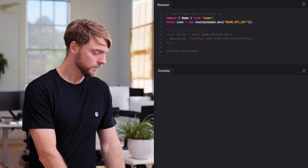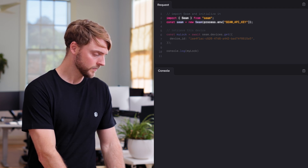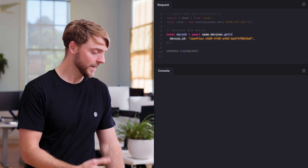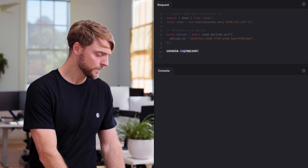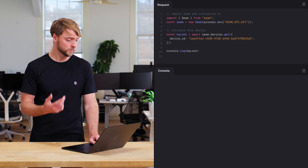Now I'll pull up a small interactive code sample and we'll make a few API calls. To start, let's retrieve the SmartLock through the SIEM API and inspect it. First, we'll import SIEM and initialize it using our API key. Next, we'll use the device ID to retrieve this device and log it to see its content. Let's run this.